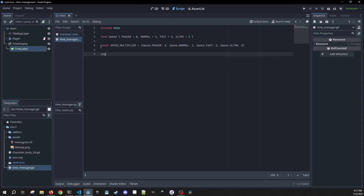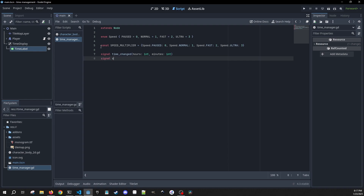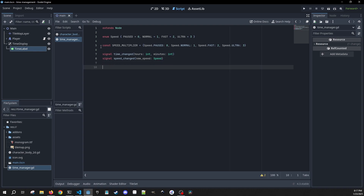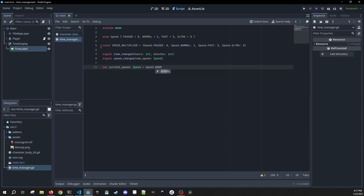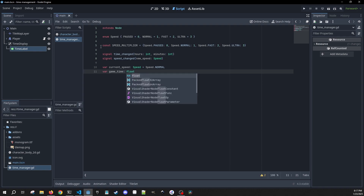We're going to have two signals. One is going to be time_changed, and it gives hours as an int and minutes as an int. And signal speed_changed, which gives it a new speed of the type speed. We're going to have two variables: current speed, defaulting to speed.normal, and then game_time which is a float equal to zero.